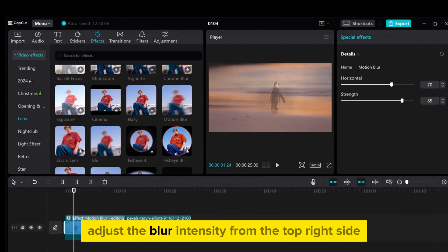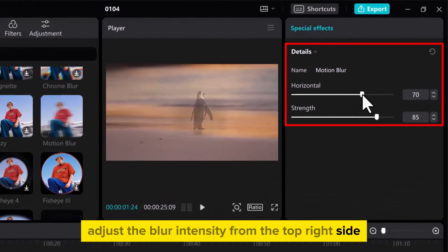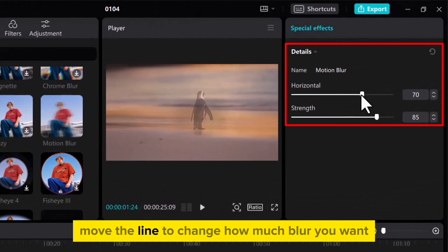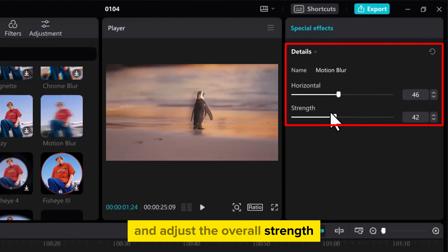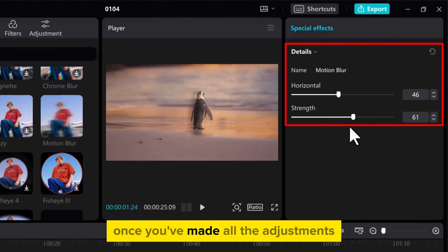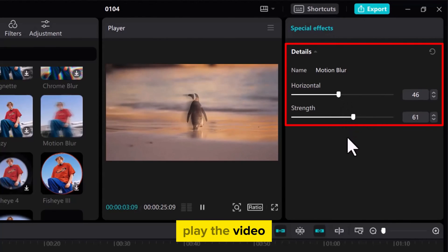Adjust the blur intensity from the top right side. Move the line to change how much blur you want and adjust the overall strength. Once you've made all the adjustments, play the video.